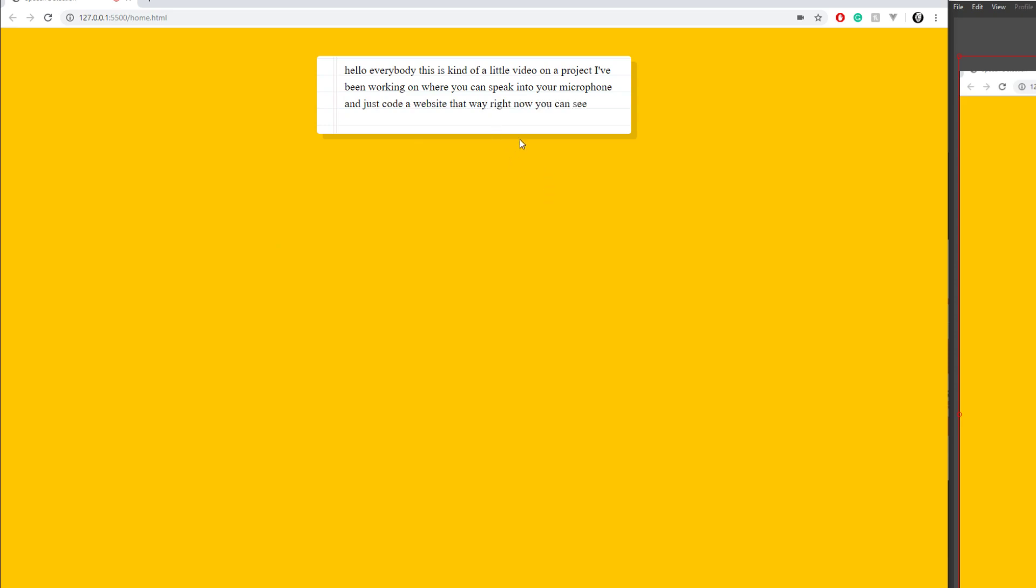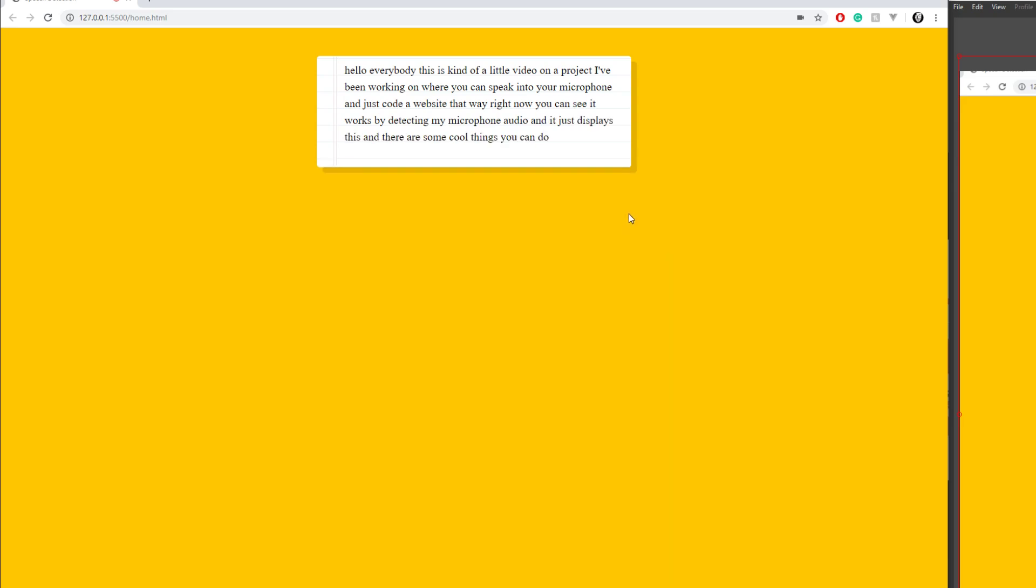Right now you can see it works by detecting my microphone audio and it just displays this, and there are some cool things you can do.